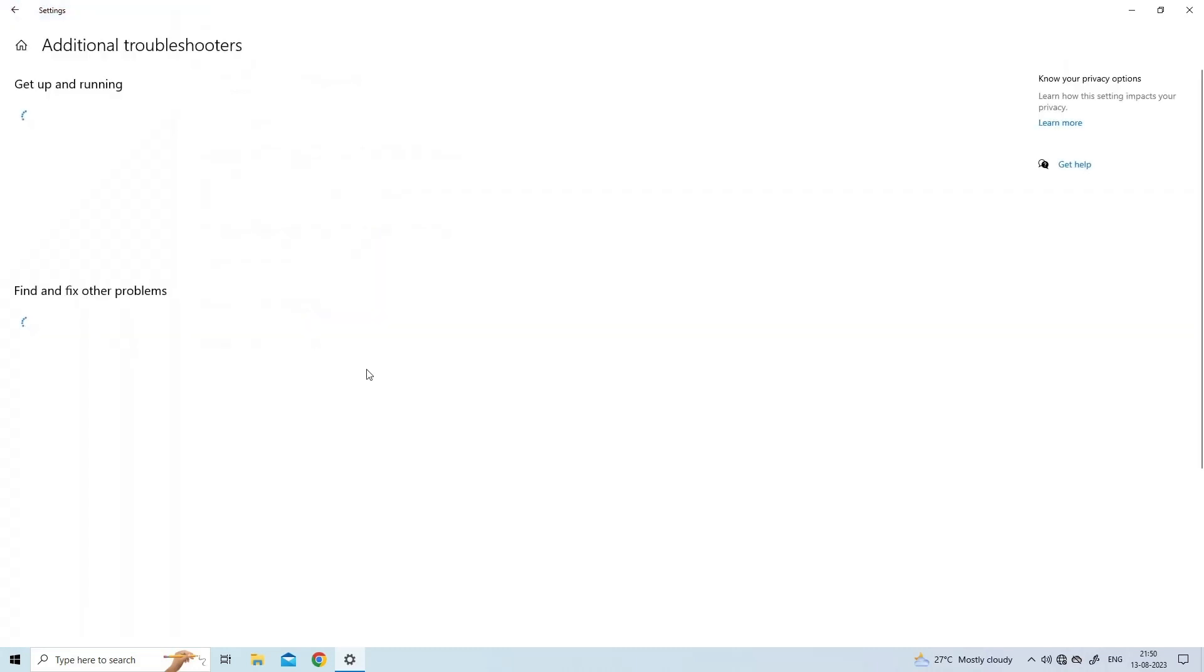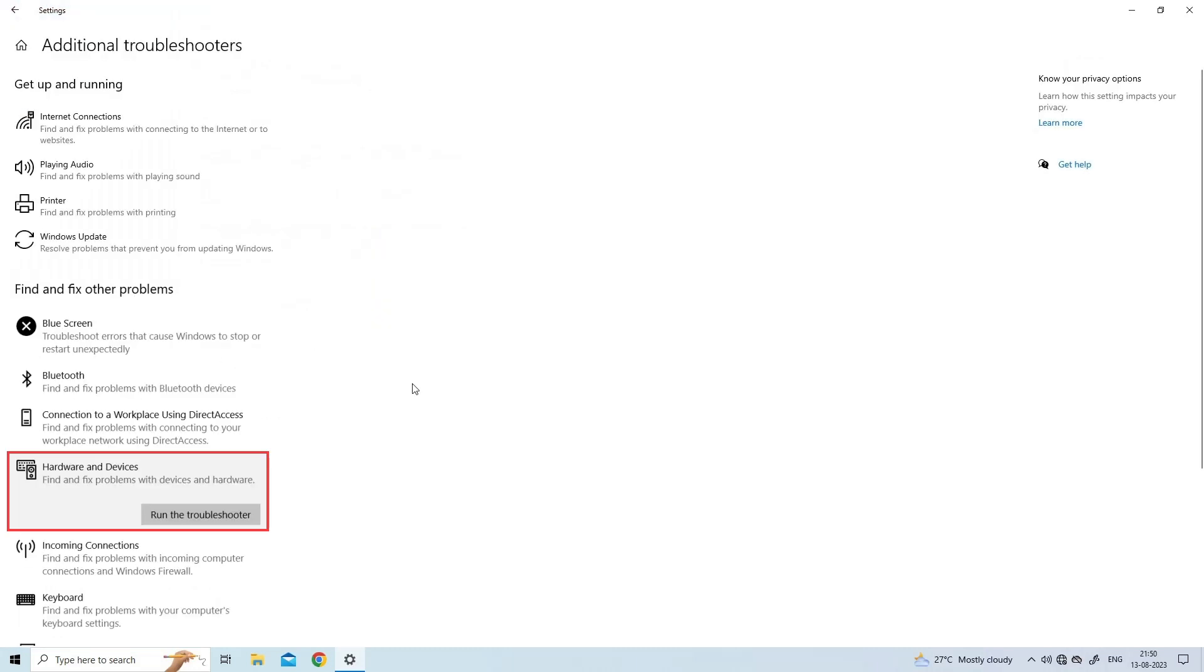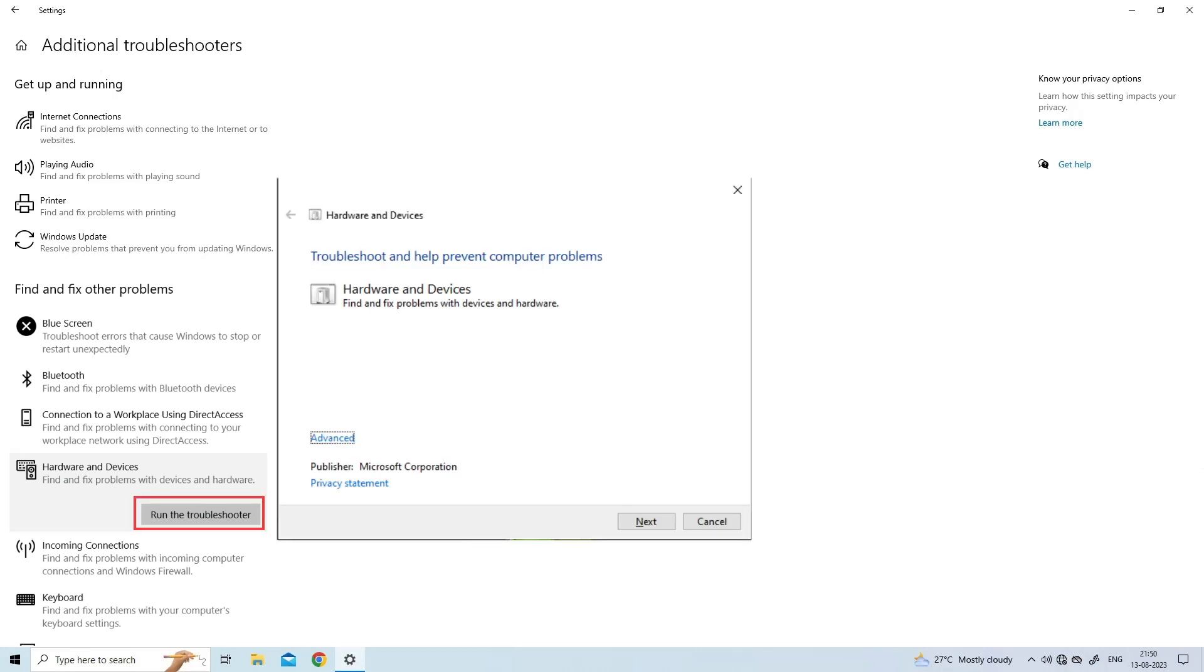Then select Hardware and Devices. Finally, click Run the Troubleshooter to open the tool. This may be enough to correct your SSD drive issues.